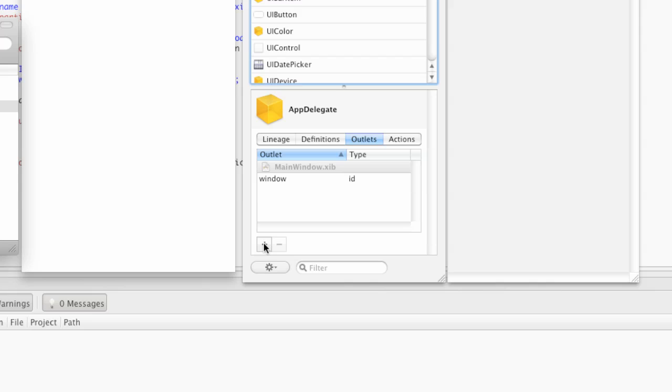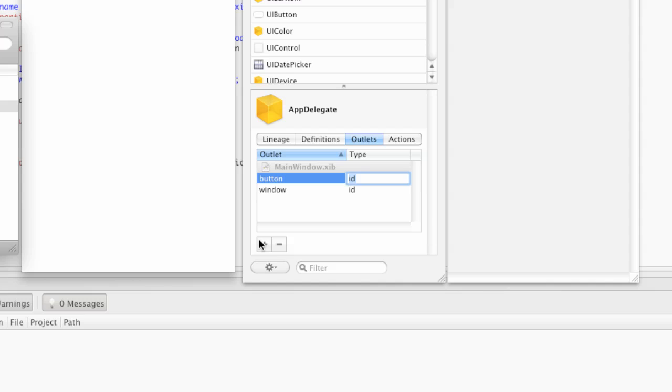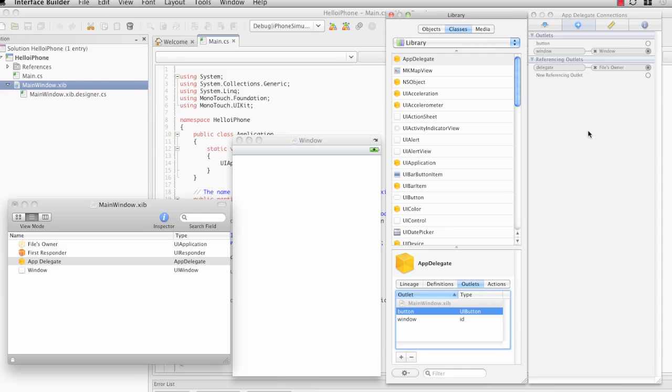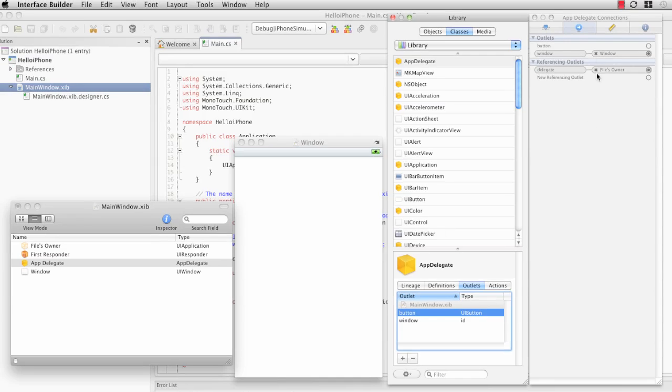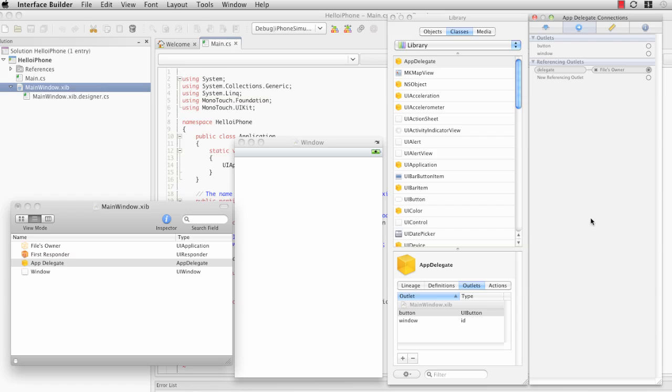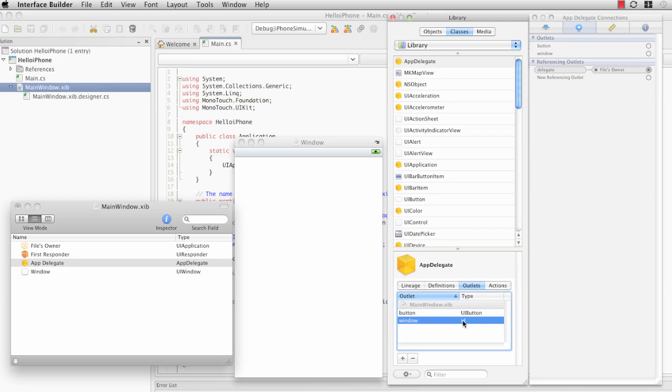Click on the Plus button to add a new Outlet. We're going to name this Outlet, Button. I like to set the type for my Outlets to the class that they're going to refer to. The reason for this is, if I clear this Window Outlet again, I can demonstrate why this matters. If you'll notice, the Window Outlet is set to ID. ID is a generic object type. It's much like Object in C Sharp and can refer to any type of object.